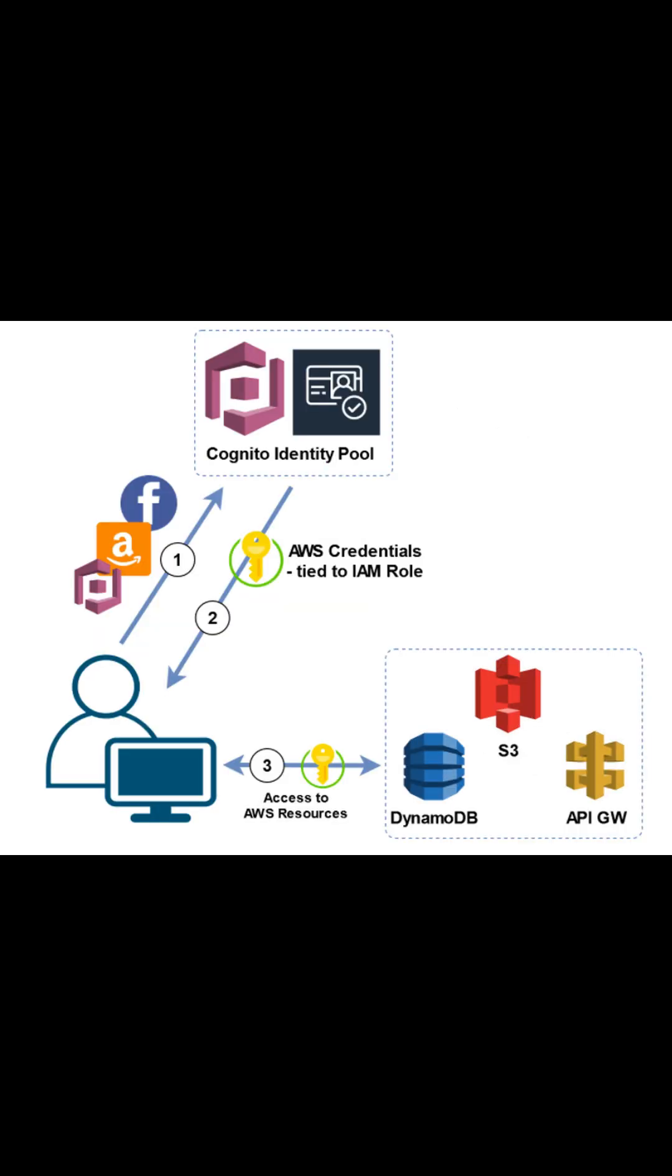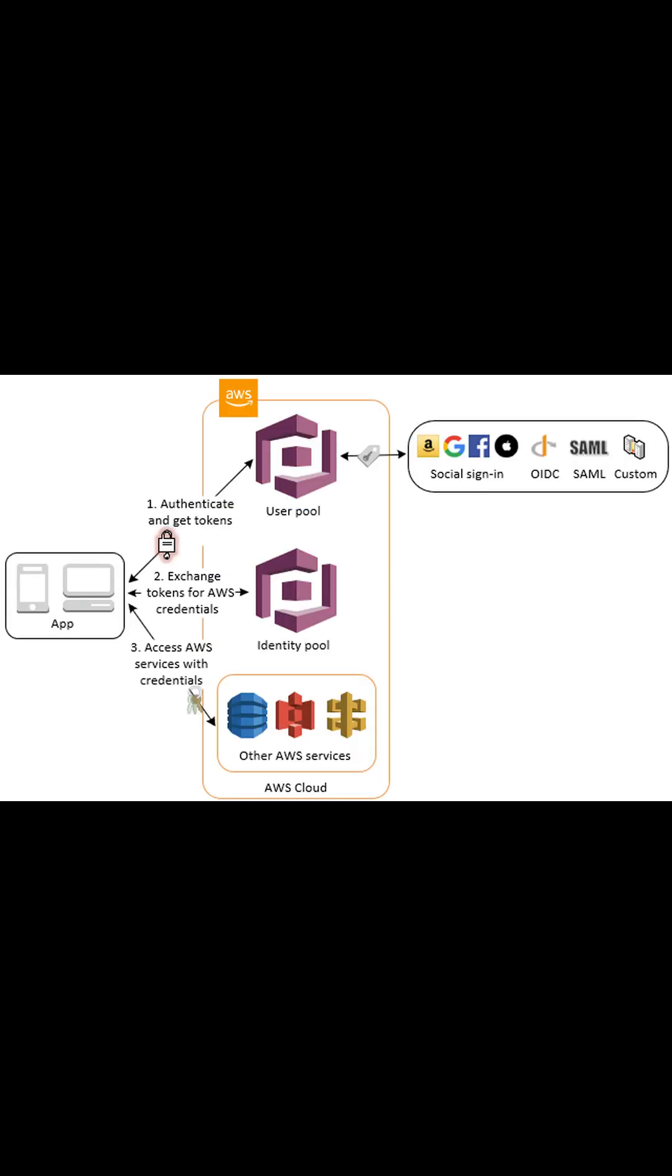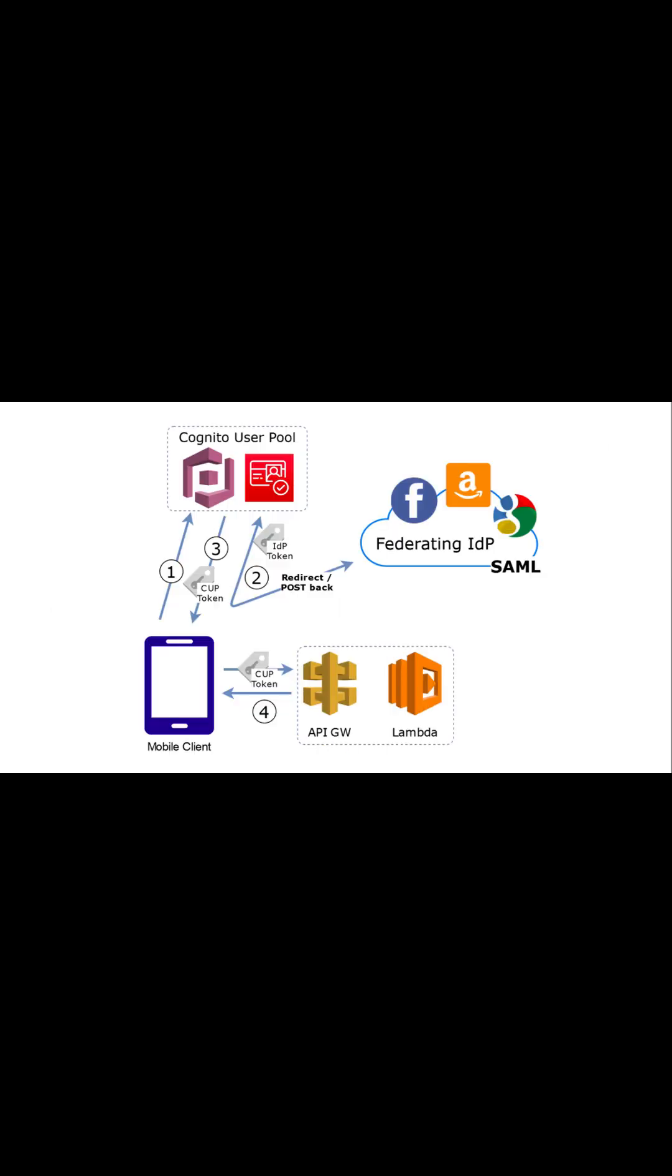With Amazon Cognito, you can authenticate and authorize users from the built-in user directory, from your enterprise directory, or from consumer identity providers like Google and Facebook. Cognito works closely with two components like user pool and identity pool.